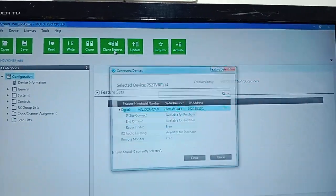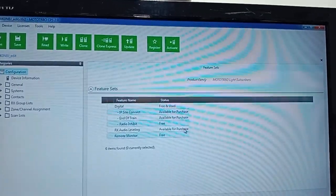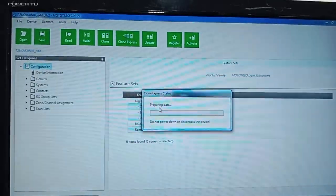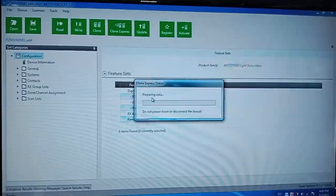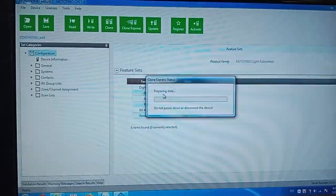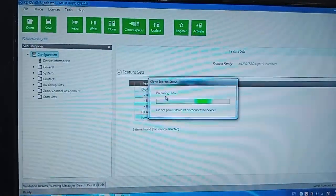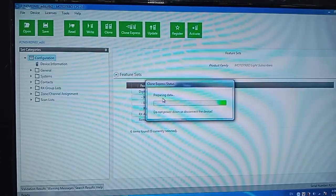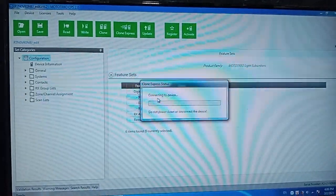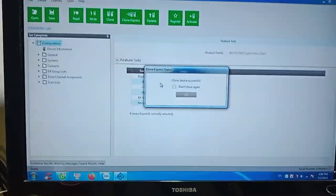Okay, let's clone. Now we use clone express. Click here — clone. And clone. Yes, restore default — fast store. Reading, preparing data. Remember: do not power down or disconnect the device — very dangerous. Now the second data is preparing. Okay, connecting to device. You can hear the sound — writing successful.